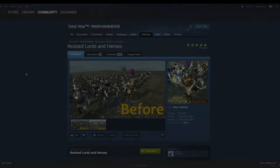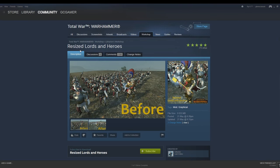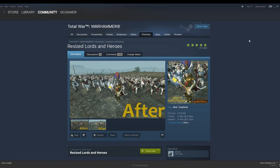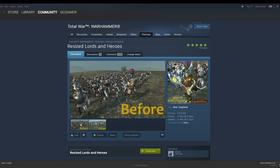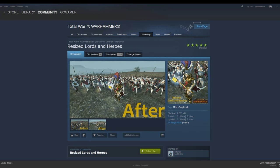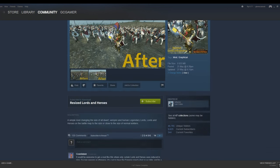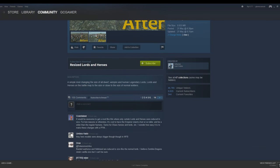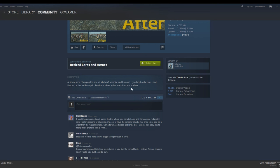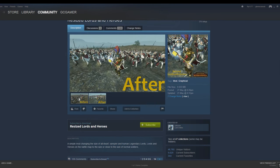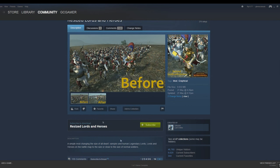Our fourth mod that we're looking at is the Resized Lords and Heroes mod by LeFarion. This is a mod that basically changes the size of the Legendary Lords. For some reason, Creative Assembly thinks that all Legendary Lords are about 8 feet tall. All this mod does is make them a more realistic size. It's a simple mod that changes the size of all Dwarf, Vampire, and Human Legendary Lords because really they should be the size of normal soldiers or close to, rather than giants.